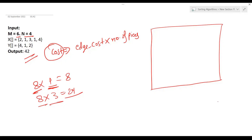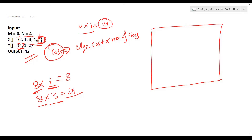Greedy insight: the edge with the highest cost should be cut first, when the number of pieces is still small. For instance, the highest value here is 4 — it appears in both X and Y. If we take this 4 first, we multiply it by 1 piece, getting cost 4. But if we wait and cut it later when there are more pieces, the cost increases. So always choose the highest cost edge first.